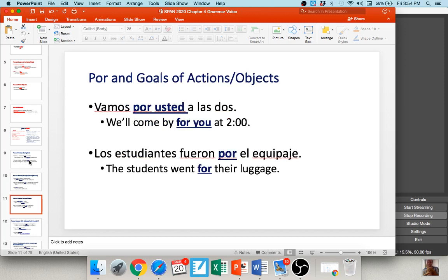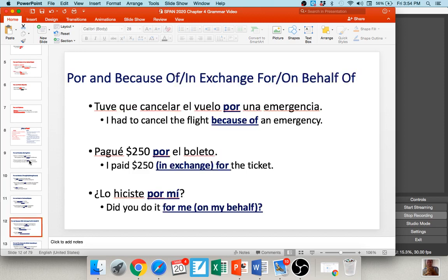We also use por when referring to goals of actions or objects. 'Vamos por usted a las dos' — we're coming for you at two o'clock. 'Los estudiantes fueron por el equipaje' — the students went for their luggage; that was their objective. We also use por when referring to 'in exchange for,' 'because of,' or 'on behalf of.' For example, 'tuve que cancelar el vuelo por una emergencia' — I had to cancel the flight because of an emergency. 'Pagué doscientos cincuenta dólares por el boleto' — I paid $250 in exchange for the ticket. 'Lo hiciste por mí' — did you do it on my behalf?